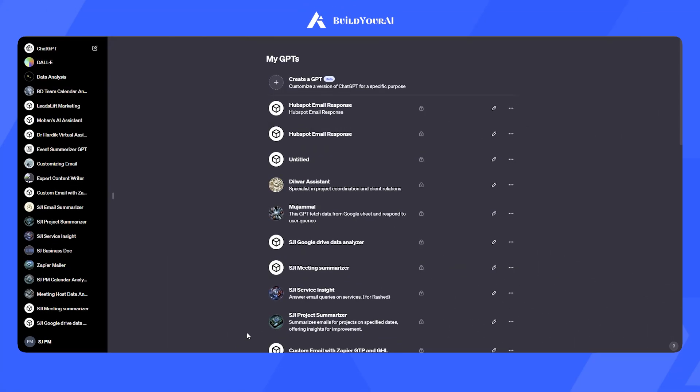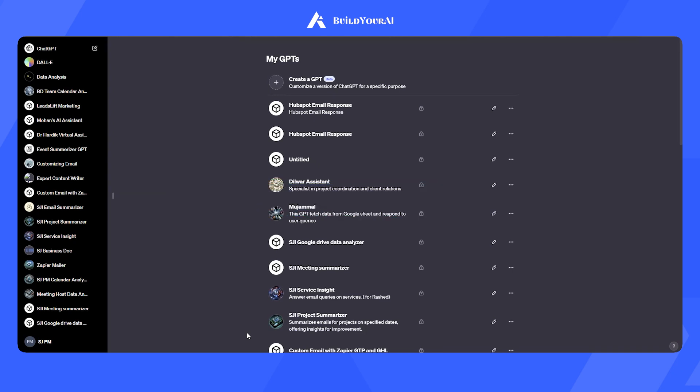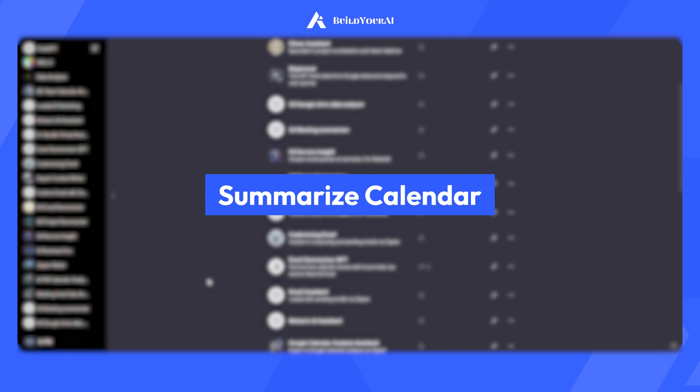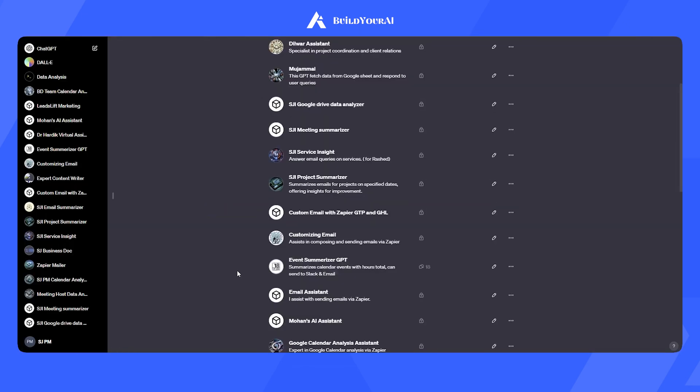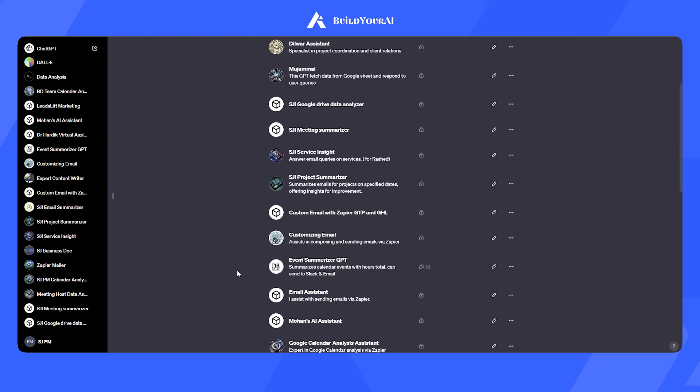We are excited to introduce a custom GPT that we built on GPT-4. This can summarize our calendar on a particular day and calculate the total time we spend on that day. Let me show you quickly how it works.